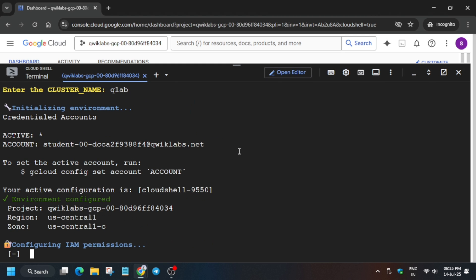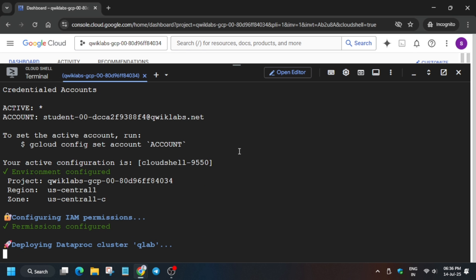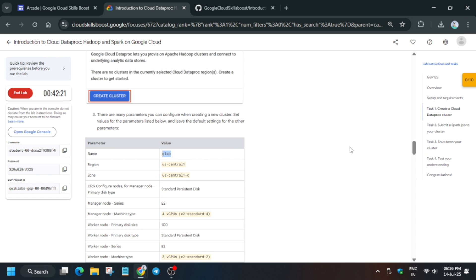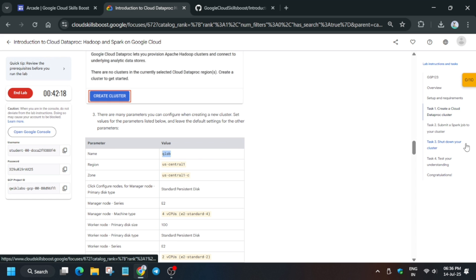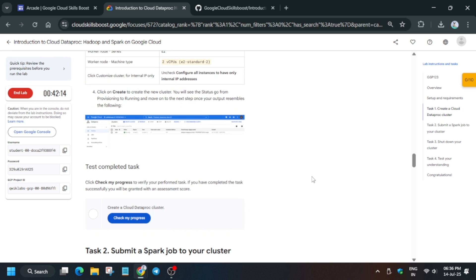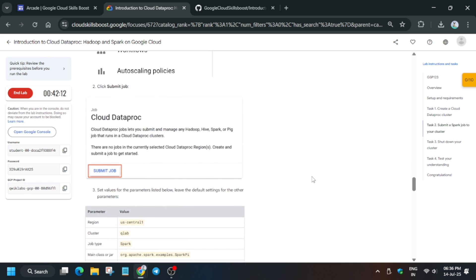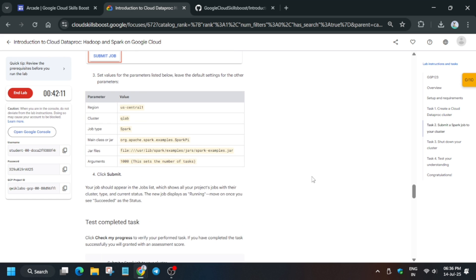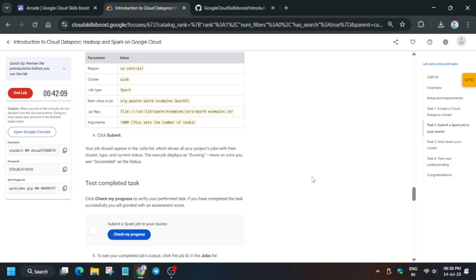This command will create a Dataproc cluster and then submit a job, and you will be done with the lab. Don't worry — just wait here. All tasks will be completed automatically. This is just a CLI version of it.